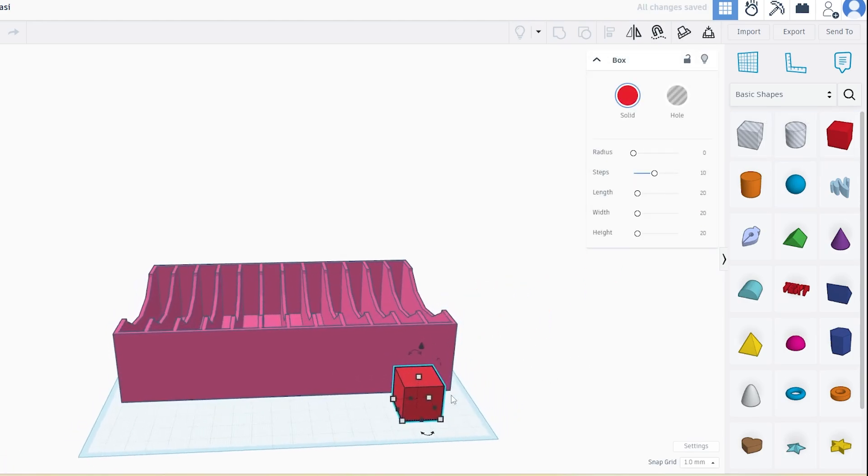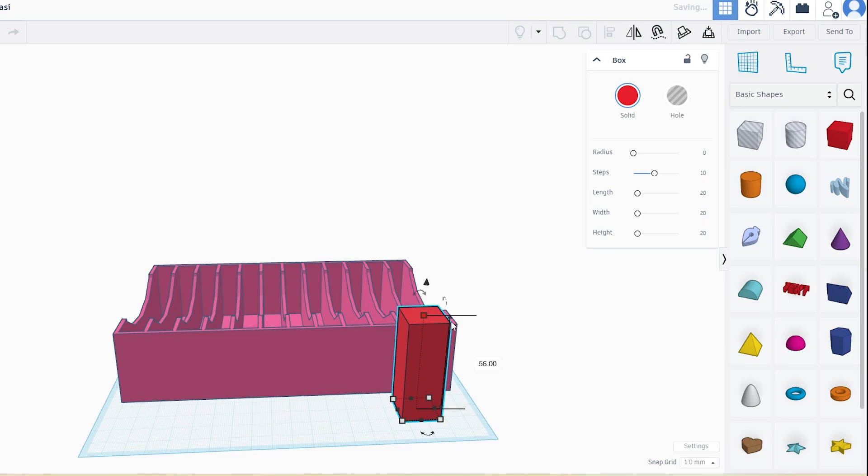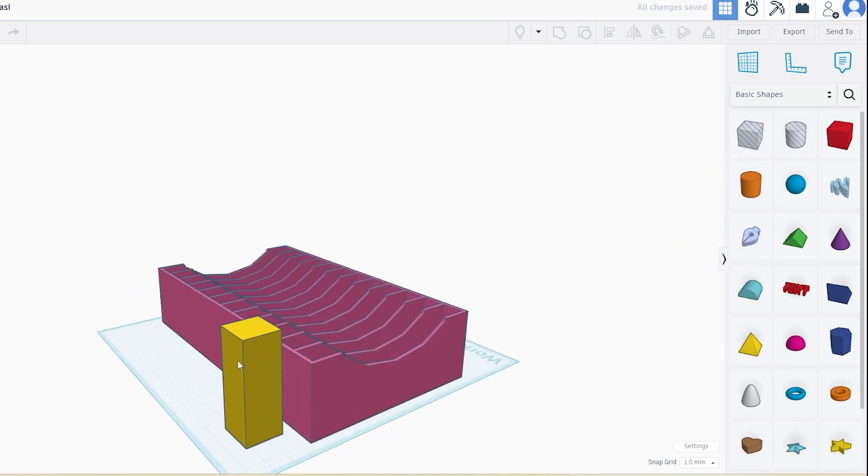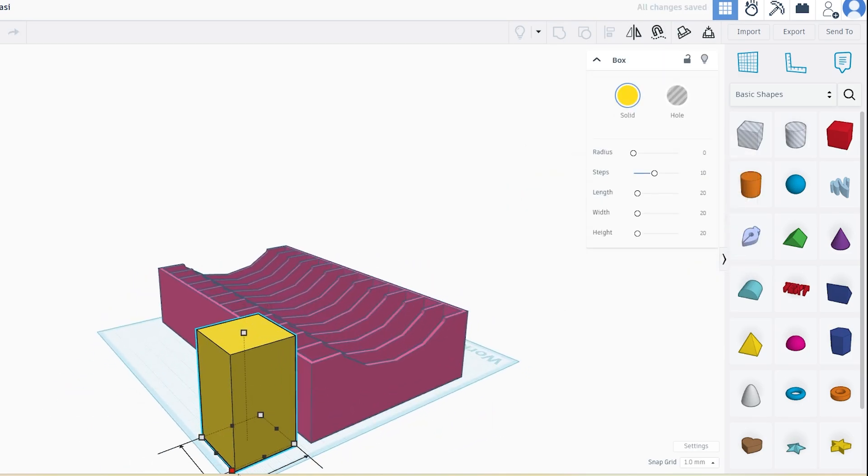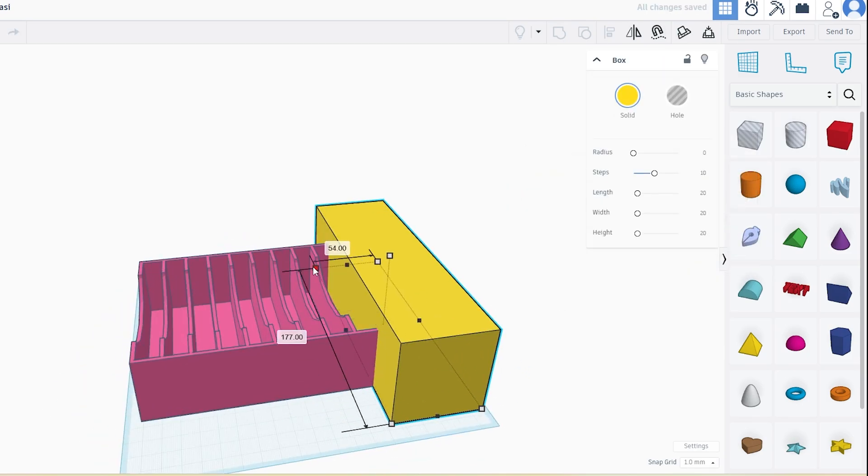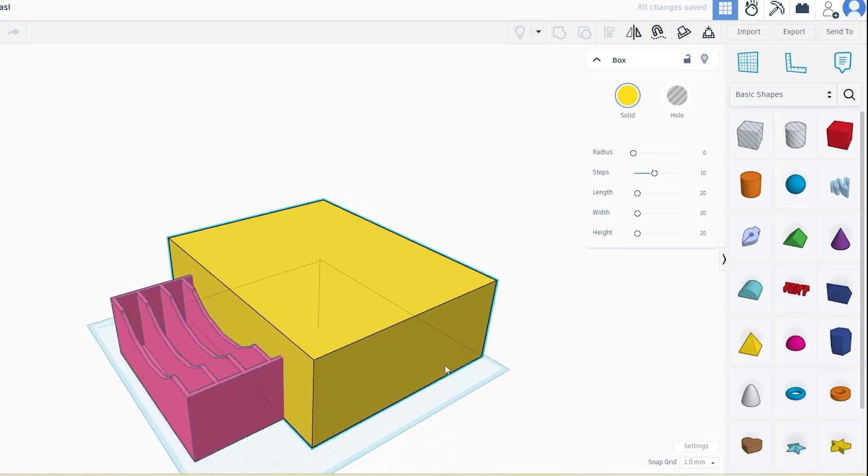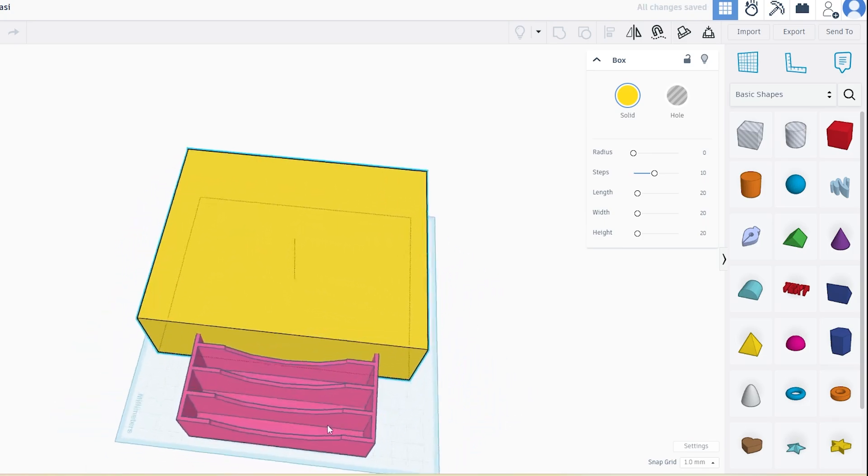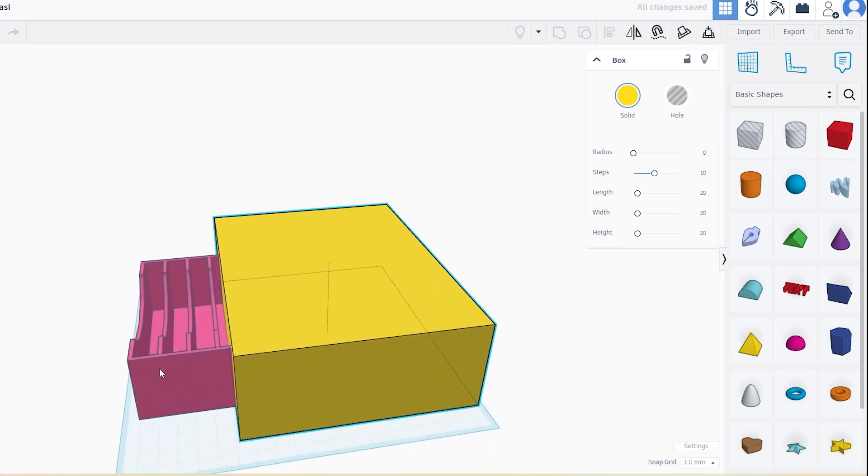Resize the box to cover the part of the model you want to remove. For example, if you want to cut the SSD holder right in the middle, position the box exactly across the halfway point.